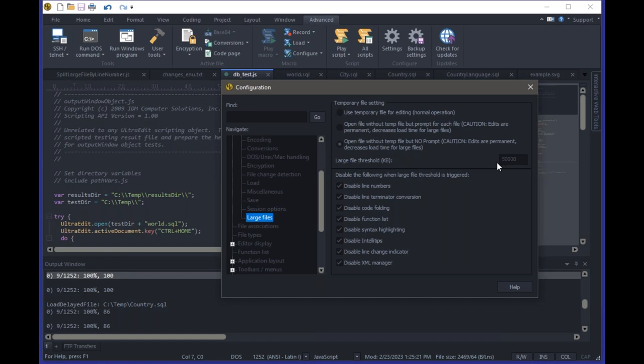In our configuration, you'll have a large file handling item. You can specify a large file threshold — like 50 megabytes — and any files over that threshold would enable the new large file mode. Below that, you can selectively enable or disable certain features. Check all the boxes for optimal large file performance, or uncheck some if there are features you want. This also has the benefit that smaller files would still have full UltraEdit functionality — they would not be affected at all. We're targeting this for 2023.1.